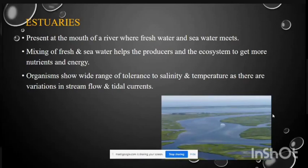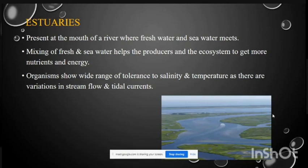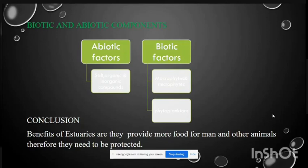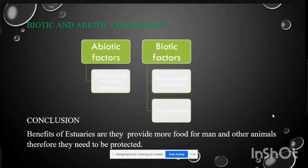Estuaries are present at the mouth of a river where freshwater and seawater mix. The mixing of fresh and seawater helps producers and the ecosystem to get more nutrients. Organisms show a wide range of tolerance to salinity and temperature due to variations in stream flow and tidal currents. Abiotic factors in estuaries include salt and organic and inorganic compounds. Biotic factors include macrophytes, microphytes, and phytoplankton. Estuaries provide more food for humans and organisms and therefore need to be protected.